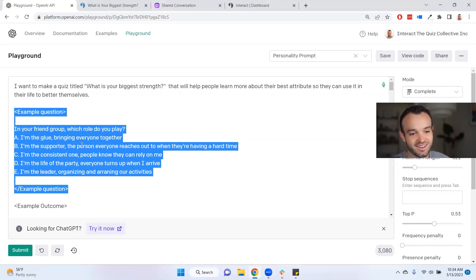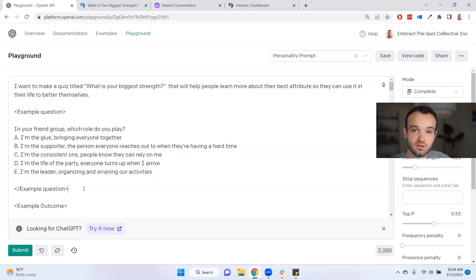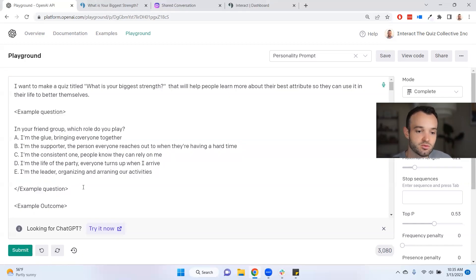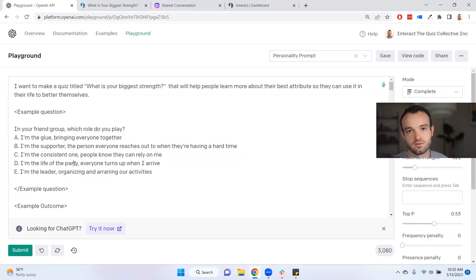What you're doing here is teaching the AI how you write your questions — everybody asks questions in a different way, and that's what makes you unique. You don't have to do this; you can leave it as is or just let the AI do its thing. It's pretty good, but it's going to be the AI's voice, not your voice. To inject your own voice, you write one question. For example, I wrote: 'In your friend group, which role do you play? I'm the glue, I'm a supporter, I'm the consistent one.' I just wrote it how I would talk.